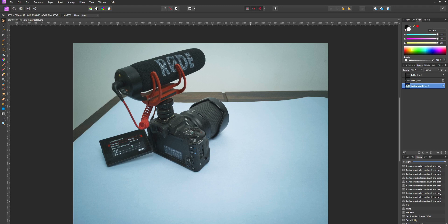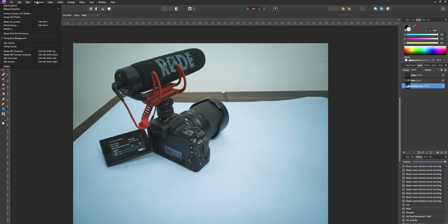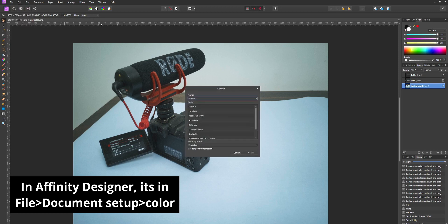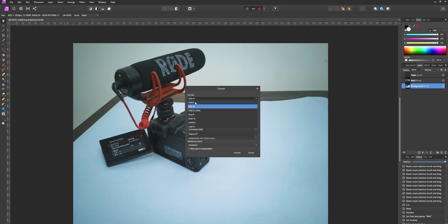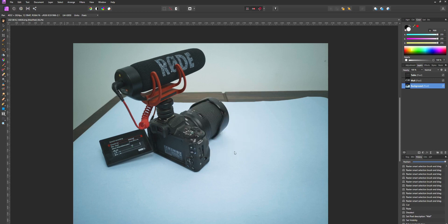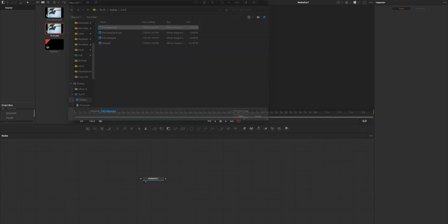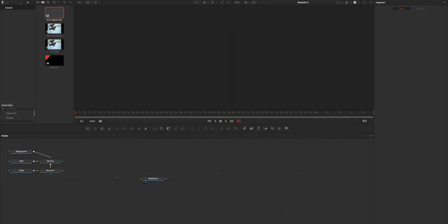To fix this issue, in Affinity Photo, go to Document > Convert format and change that to RGB 8-bit. Then after that, export your project into a PSD file, then just import that project into DaVinci Fusion and it will open in Layer format without any problem.